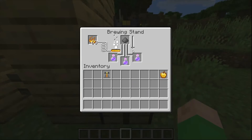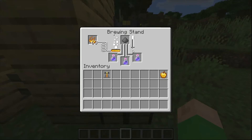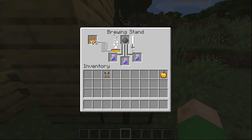Then just throw in the gunpowder. What the gunpowder does is it makes a potion into a splash potion, and that is absolutely necessary because we can't give the zombie villager a straight potion — we have to splash it onto him. You'll also probably end up splashing yourself, but hey, it's fine, it's all worth it.